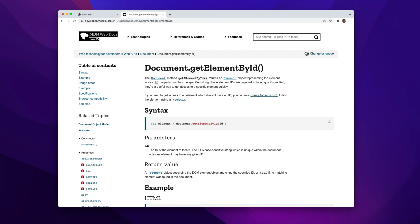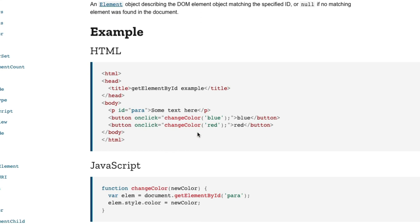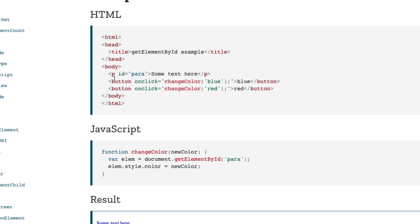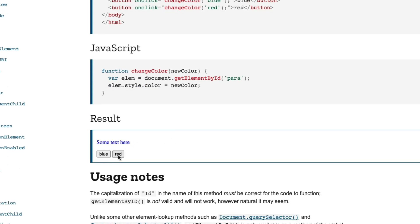Document is going to be your web page, and this grabs an element by the ID. The way you would use this is you would create a name or a variable — var element equals document.getElementById — and you specify the ID inside the parentheses. There's a better example down here. We have some HTML with a P tag with the ID of 'para', and down here in the JavaScript, there's a function that grabs that ID by creating a variable called elem, which equals document.getElementById('para'). Anytime you want to do anything to that particular element on the page, you just refer to it as elem. They have elem.style.color equals new color, and the result is you can change the color of the text by clicking on some buttons.